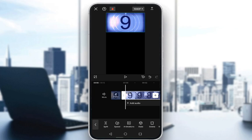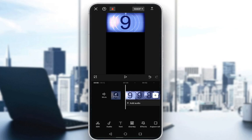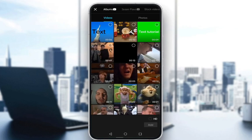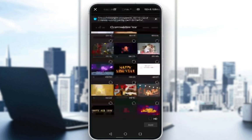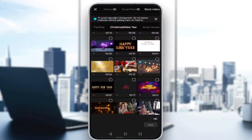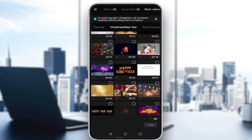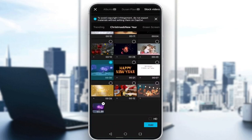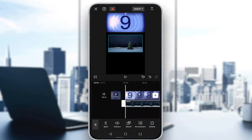To add another video, you would just need to deselect the current video and select overlay. Once you're here, just tap on add overlay and select the video you want. For example, let's say I want these fireworks — select this one, click add, and it'll be added as an overlay.